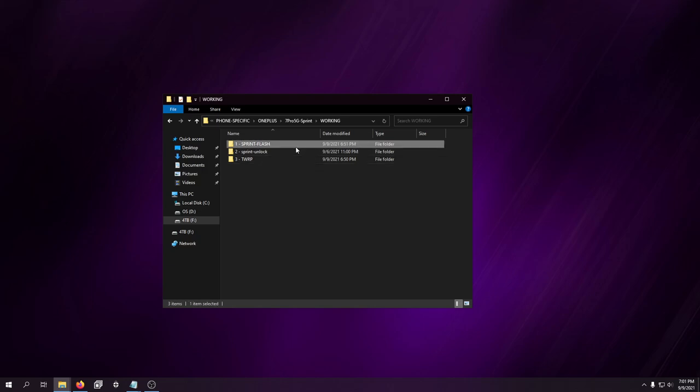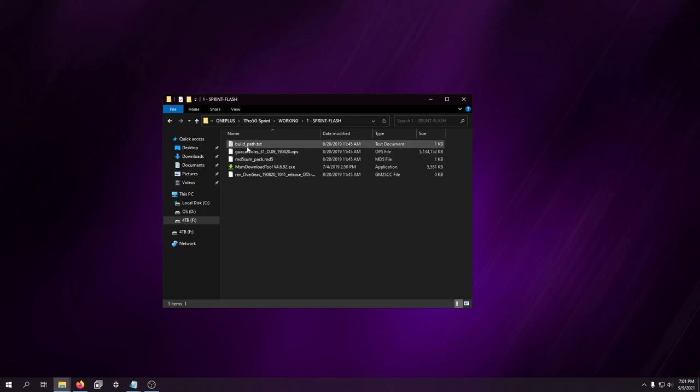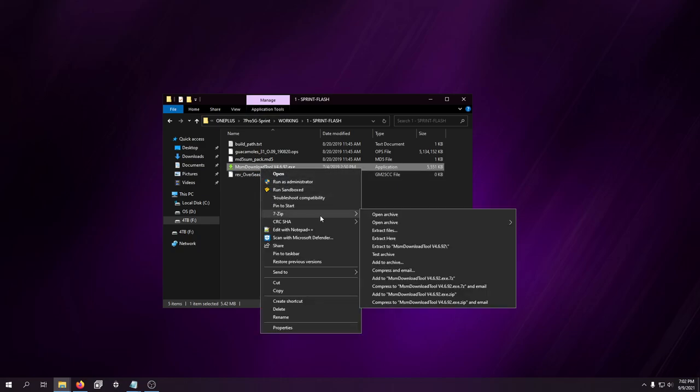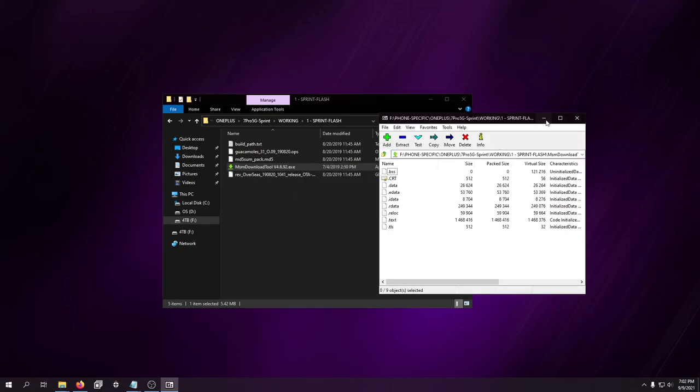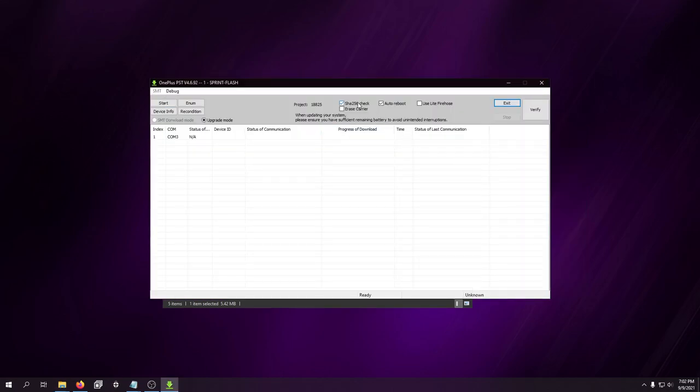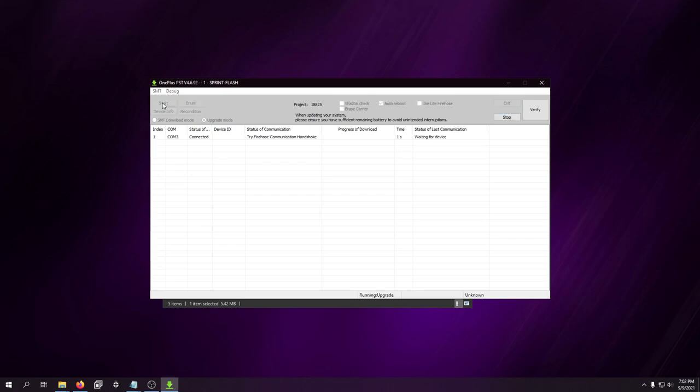First thing you want to do is download this specific Sprint flash tool, which you want to run it. It takes a second. I don't know why it takes so long to run. There's nothing in it that's useful. Uncheck SHA-256 check, and then you want to plug the phone into your computer while it's powered off and with both volume buttons held down. You'll see it's connected. You want to click the enum button and then hit start.